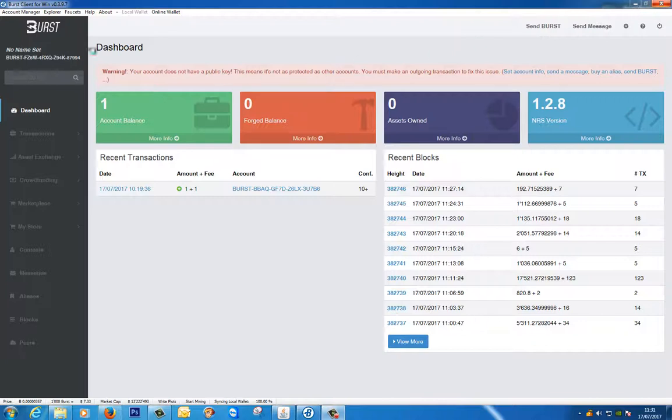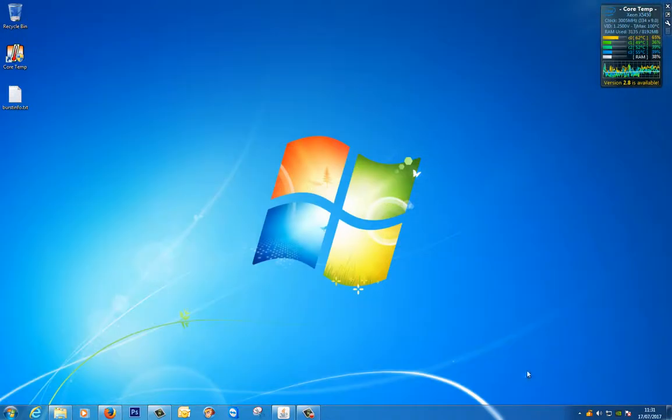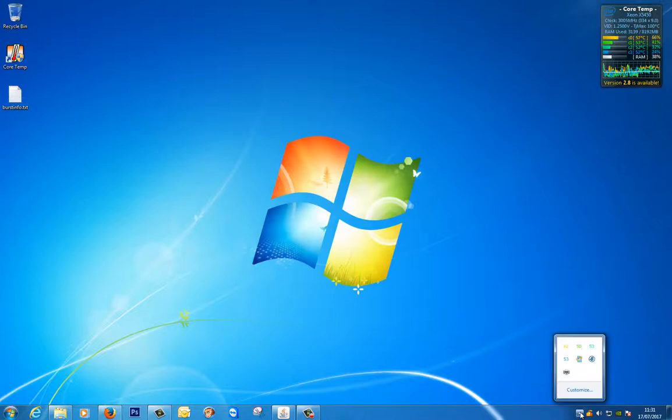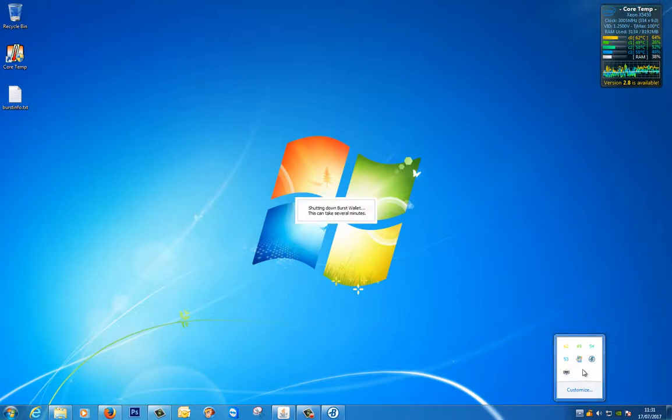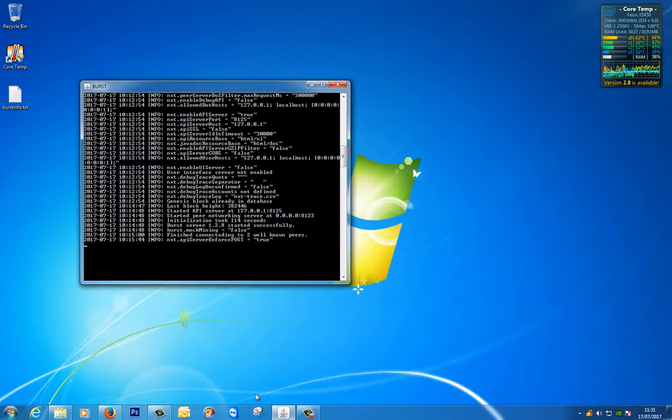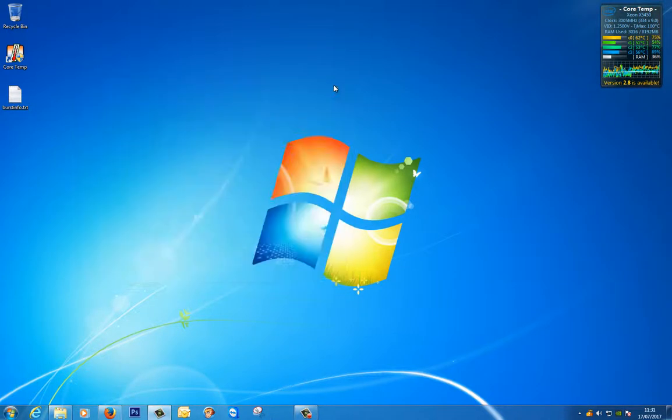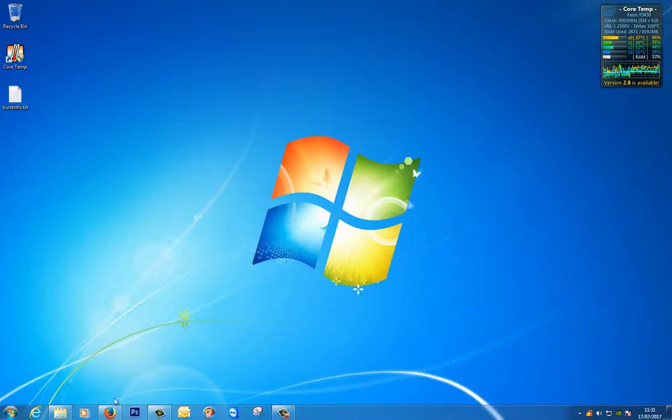Here we still see that we've got our burst client window open. I'm going to close it and go down here in the system tray, and we can see that we've got our burst client still running in the background. I'm going to right click and close that. So that's gone. I'm just doing this for neatness more than anything.